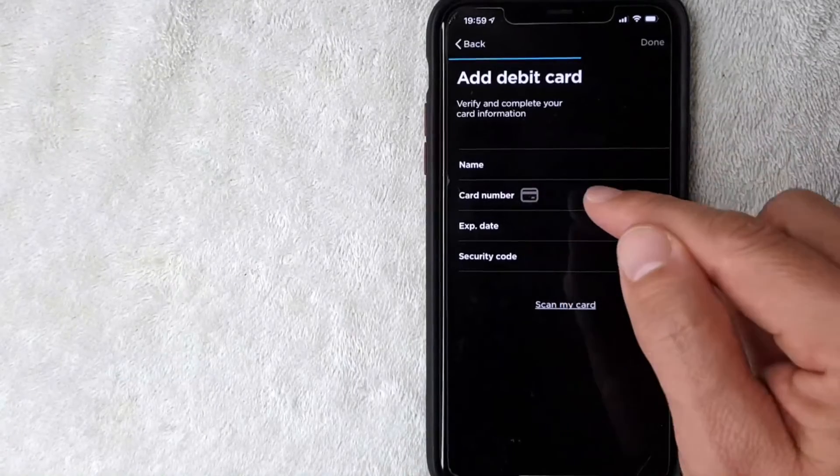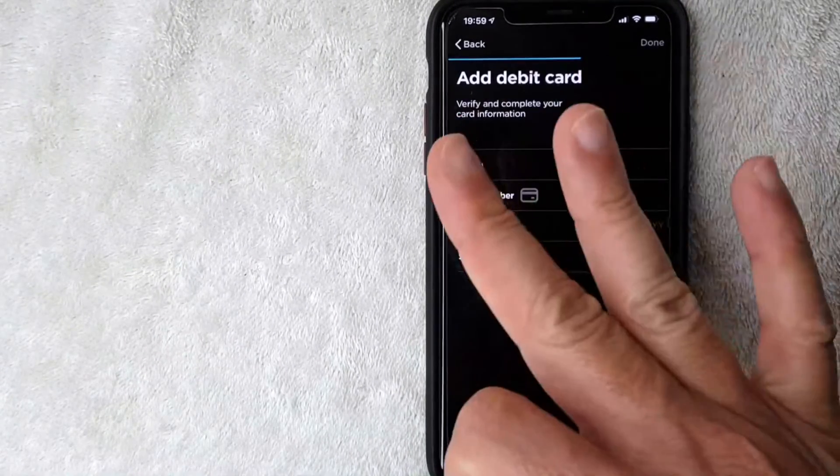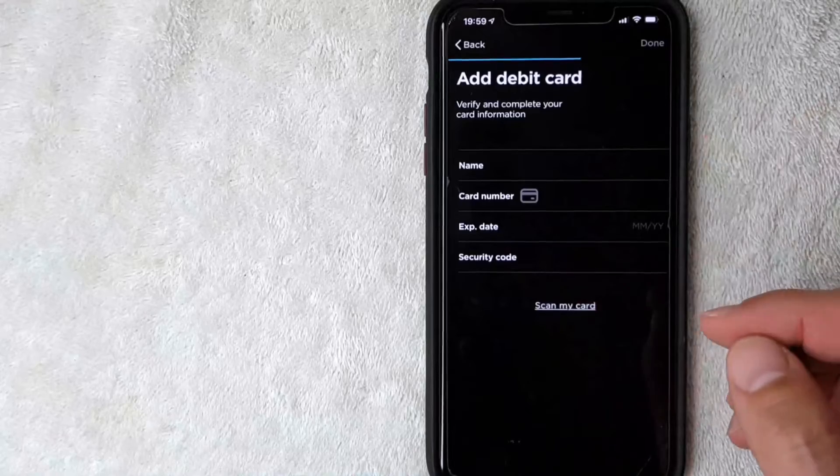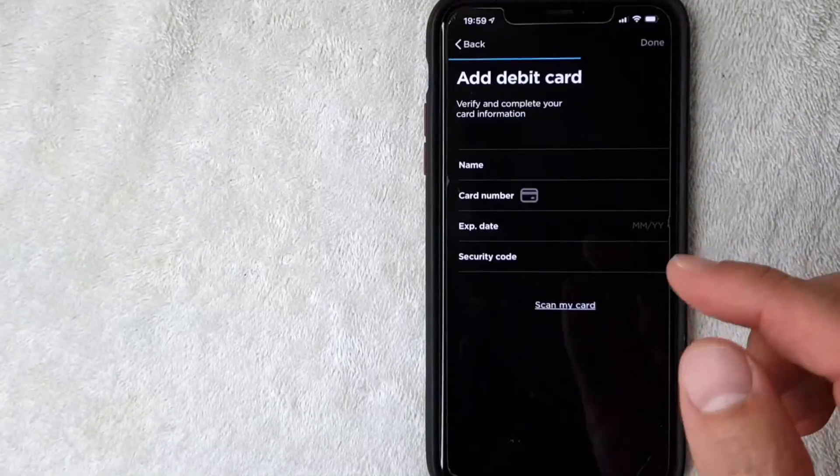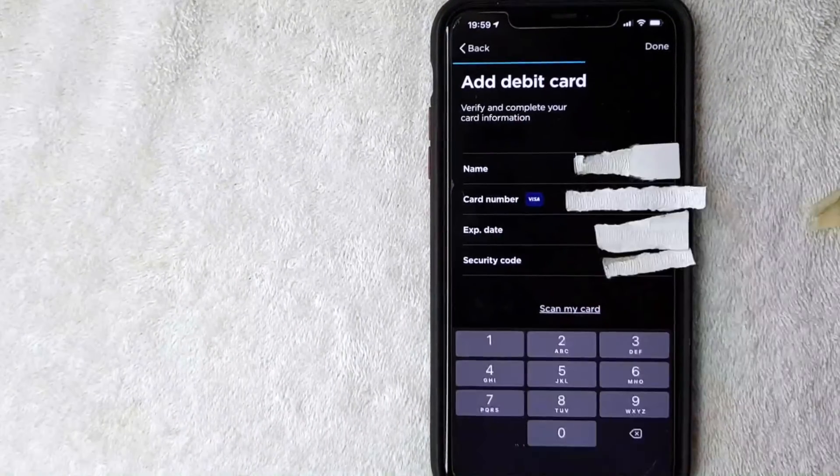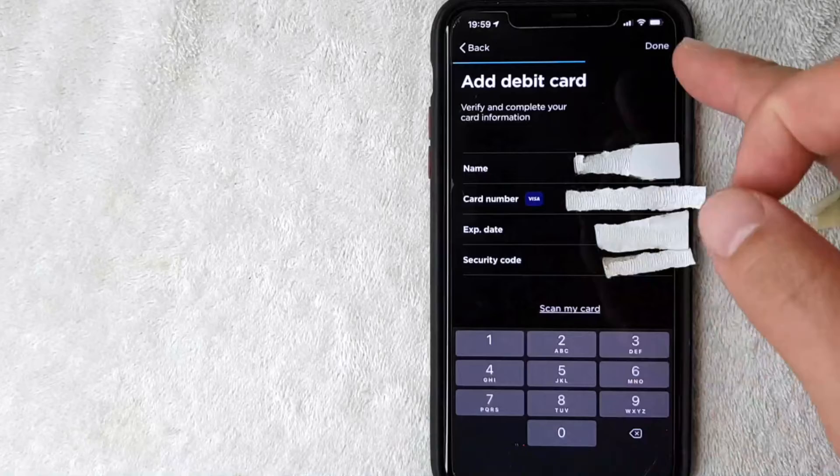You'll need the 16-digit debit card number, expiration date, and the three-digit security code from the back of your debit card. I'm going to enter that in off-screen now. Okay, I entered all the required information. I'm going to click this done button here.